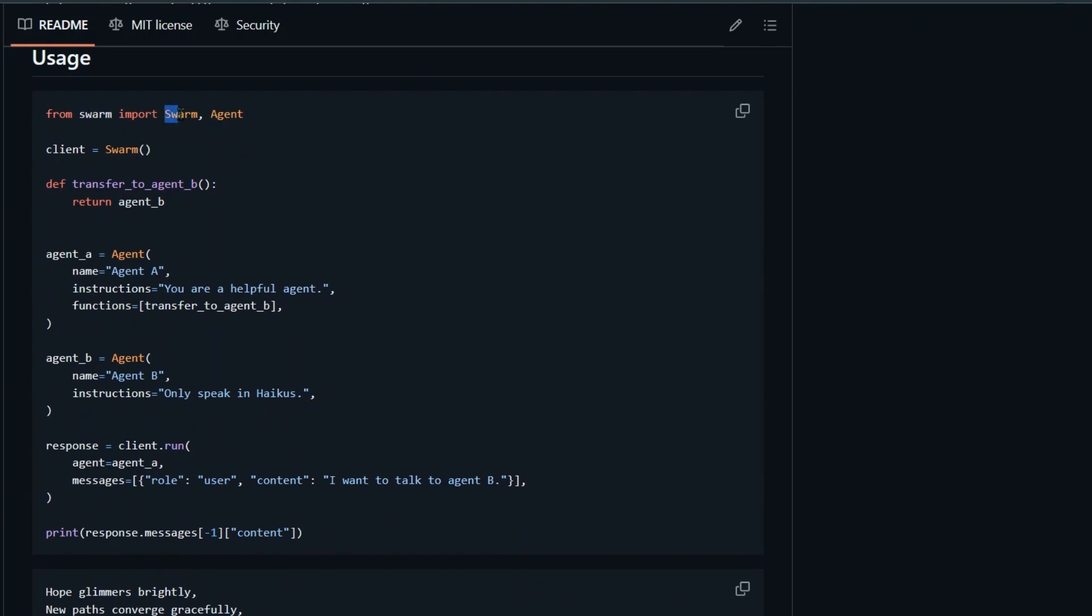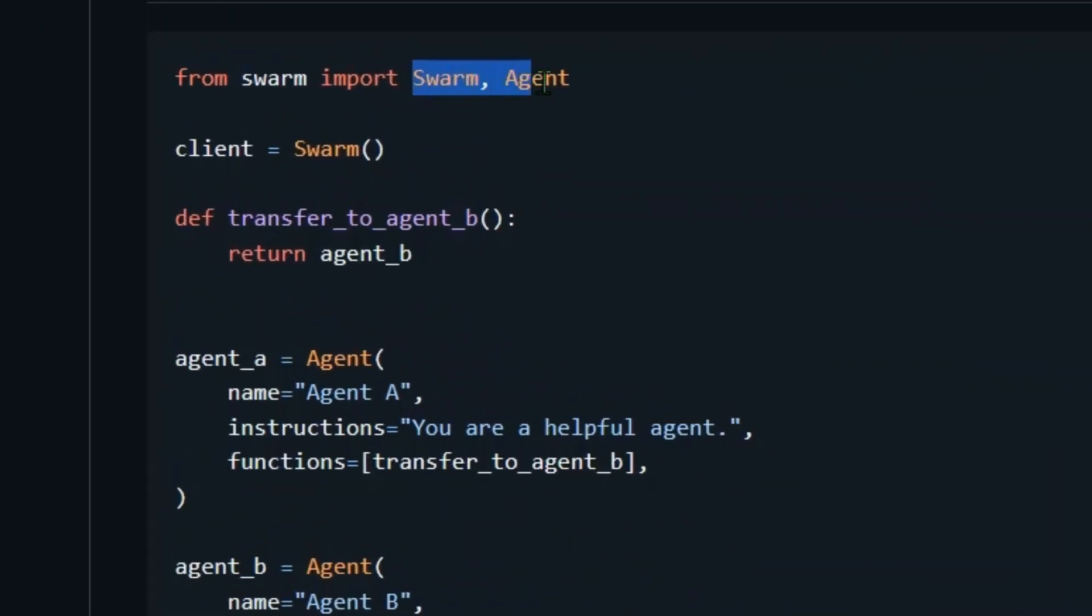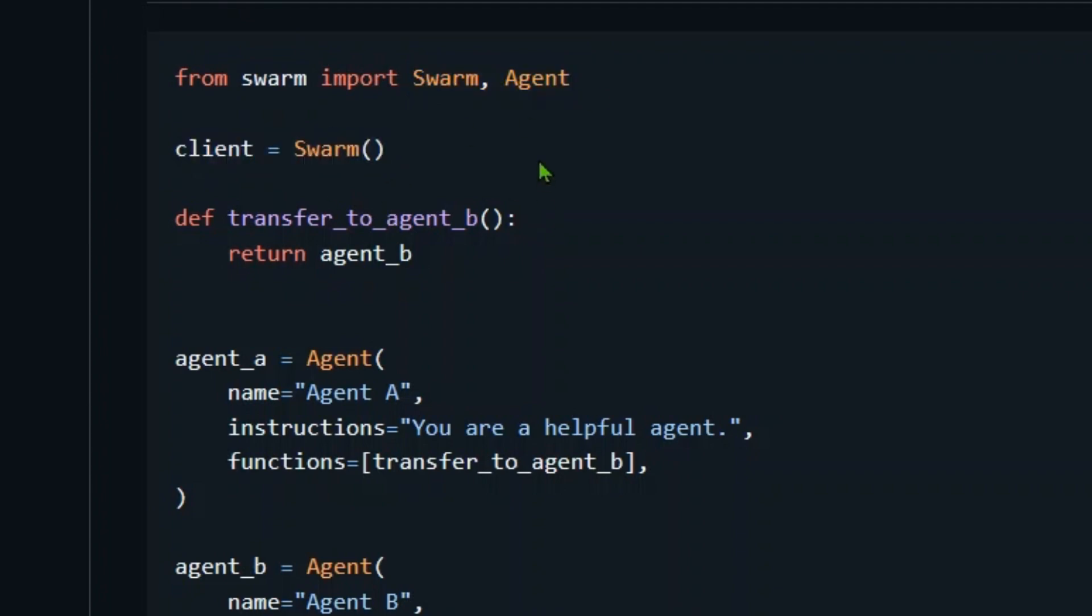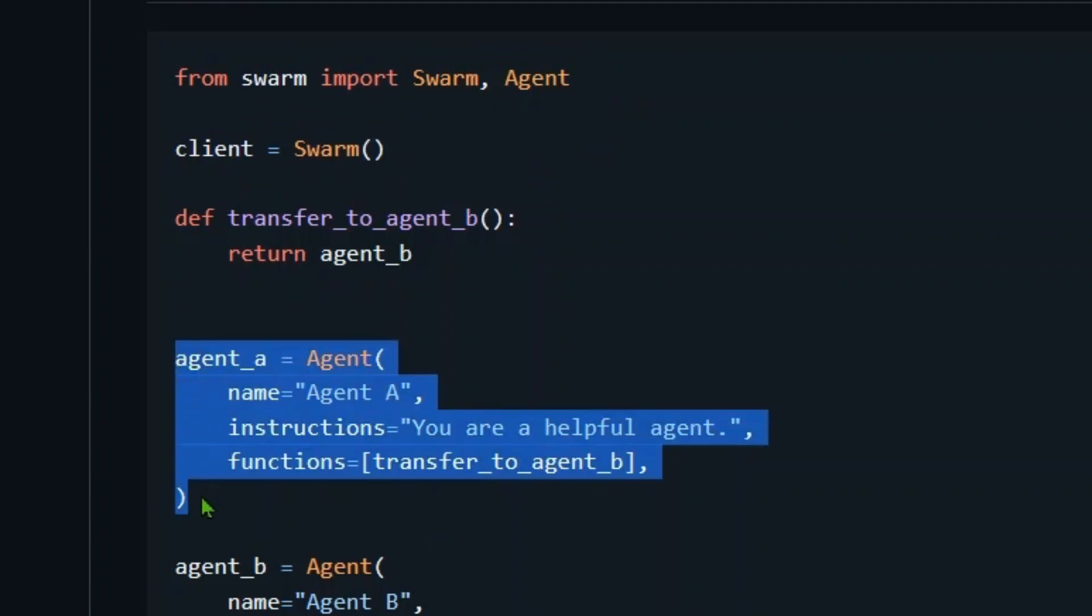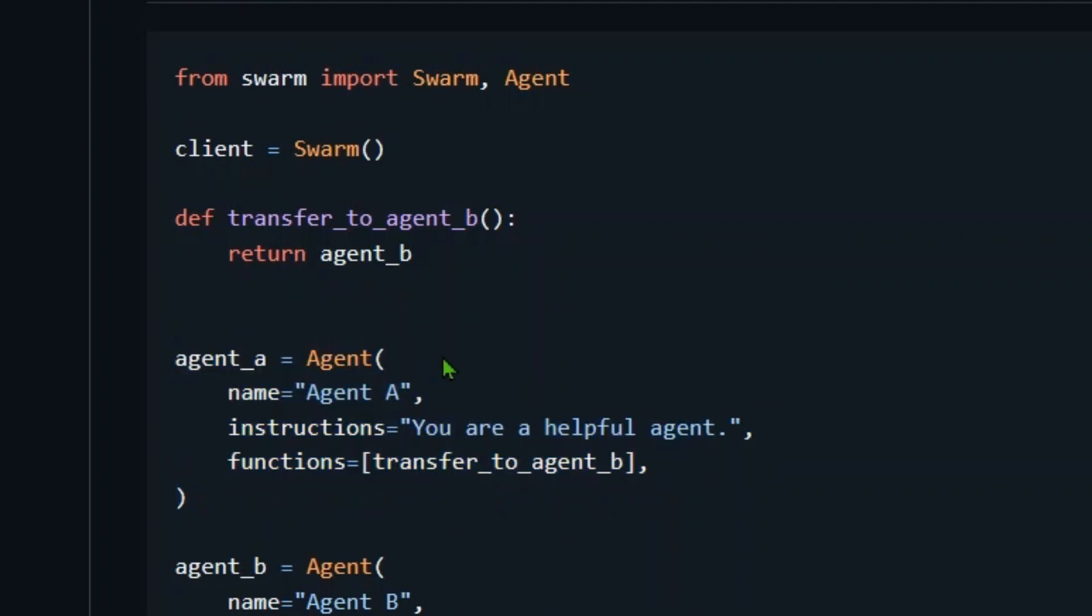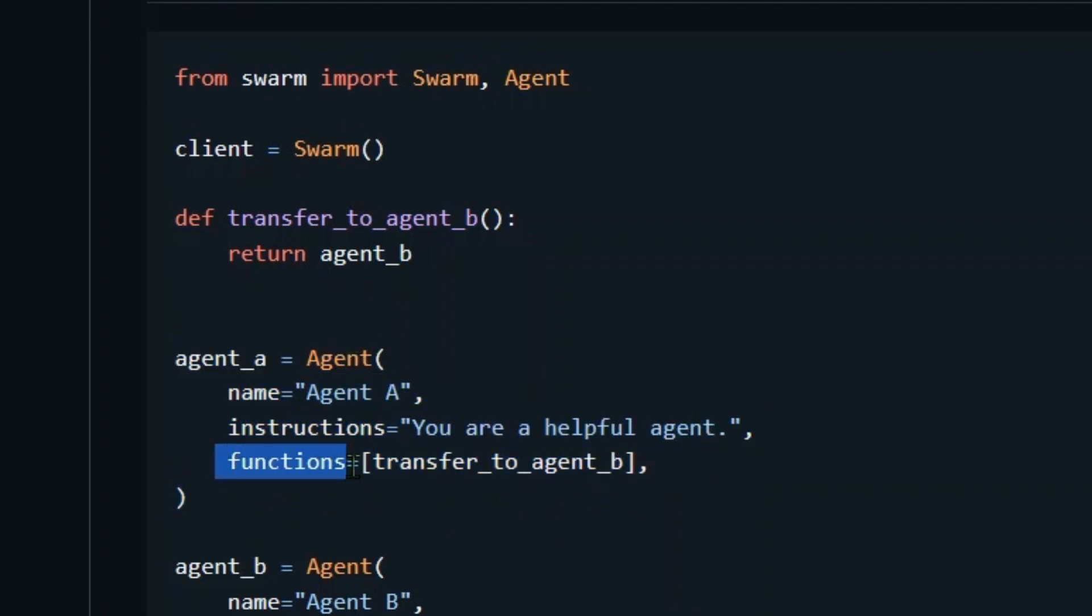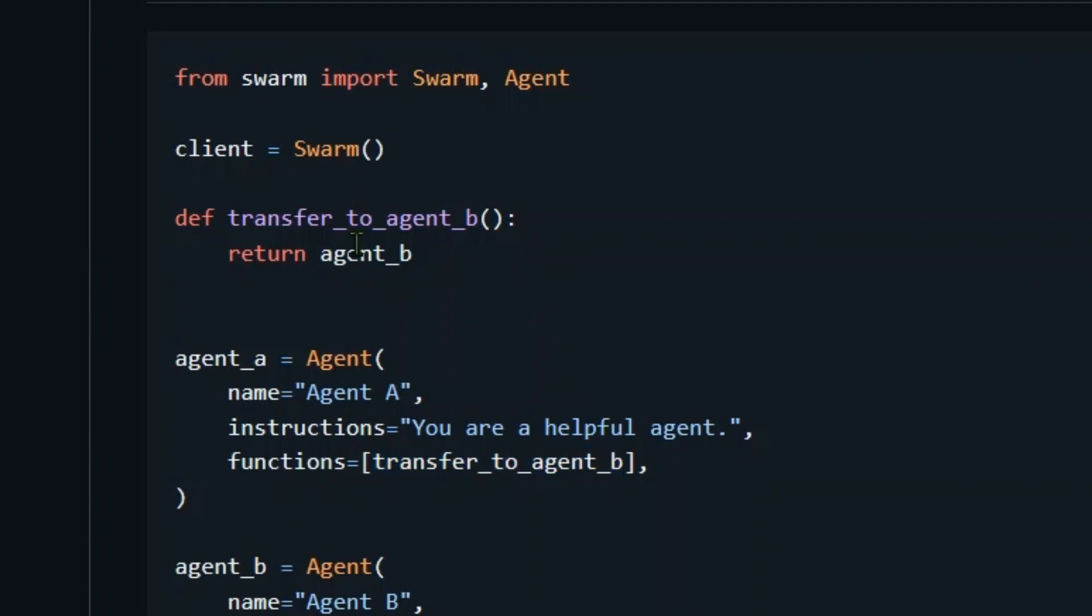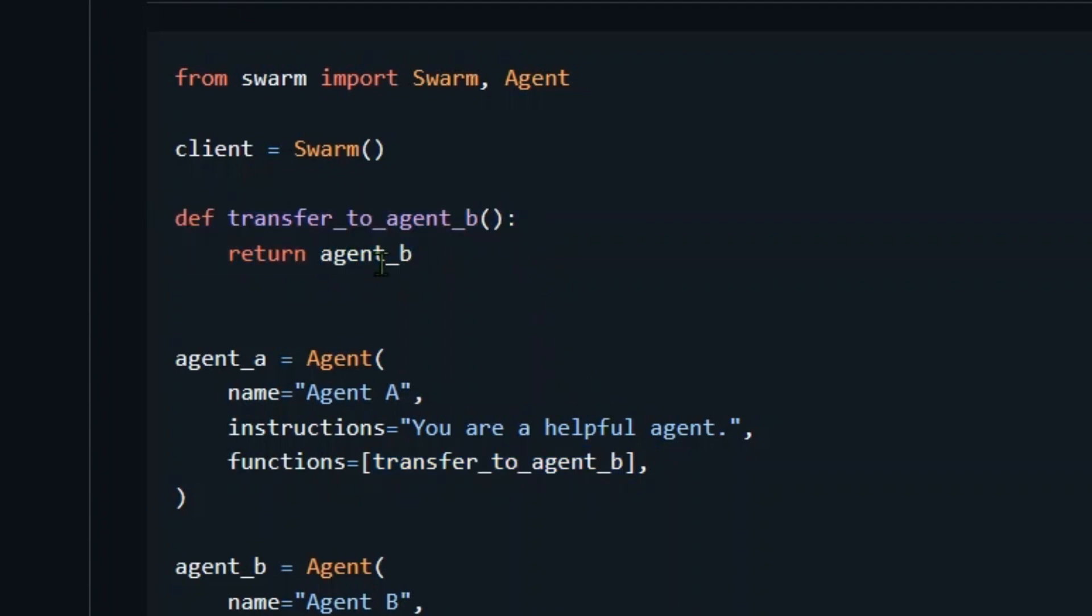From Swarm we can import the Swarm class and the Agent class, and you can start up the client just like a normal OpenAI client. Here's the example that I was talking about. Let's say I define an agent here, Agent A, which is the name of the agent. This is the instruction and these are the functions that Agent A has access to. So Agent A has access to transfer to Agent B. This is the transfer to B agent and it just returns Agent B.